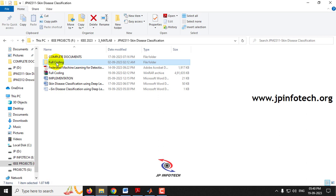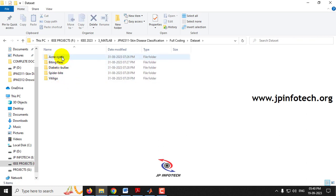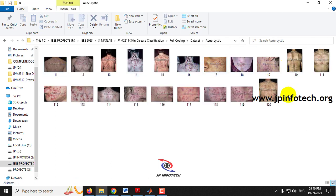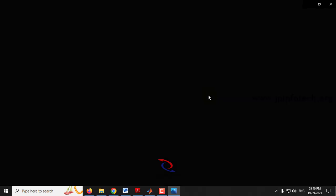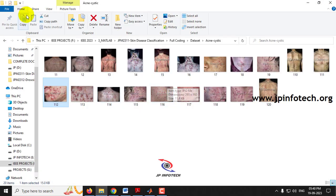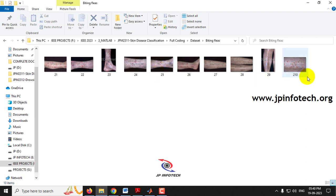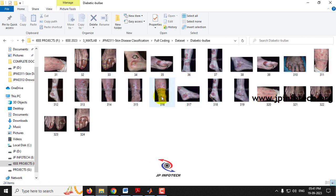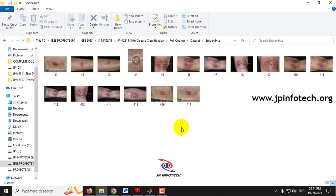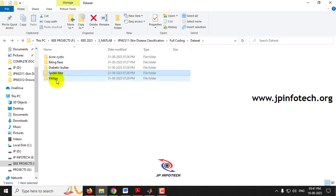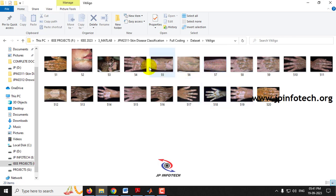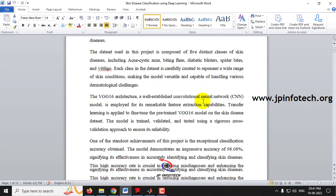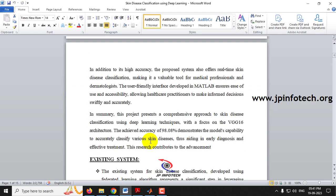I'll show you the dataset images. In the dataset folder we have five classes. The first class is cystic acne — here are sample images used to train the system. Then biting fleas, diabetic bulla, spider bite, and finally vitiligo. These are the images we are going to train the system on. As mentioned, we use VGG16 architecture and achieved 98.08% accuracy, as stated in our proposed abstract.